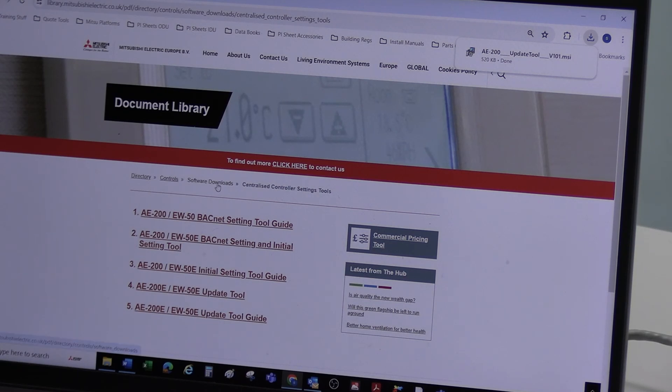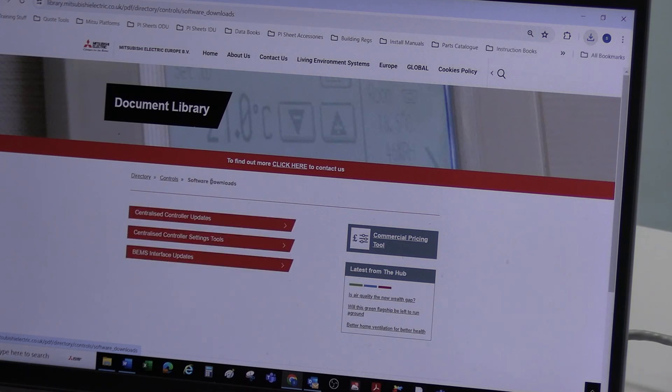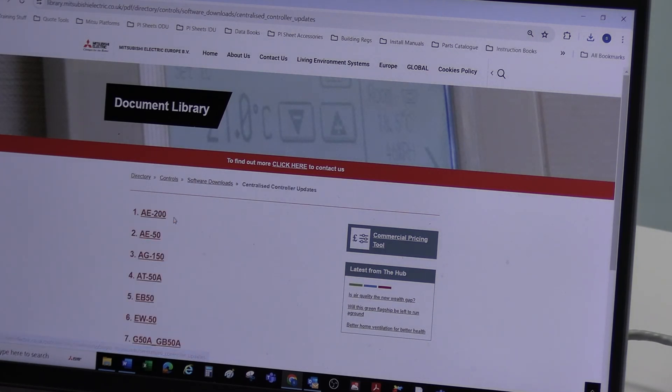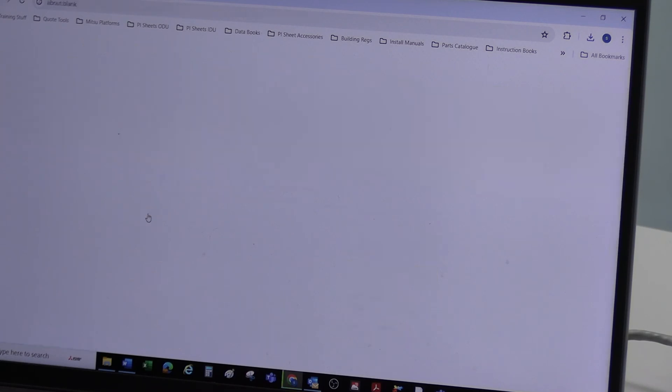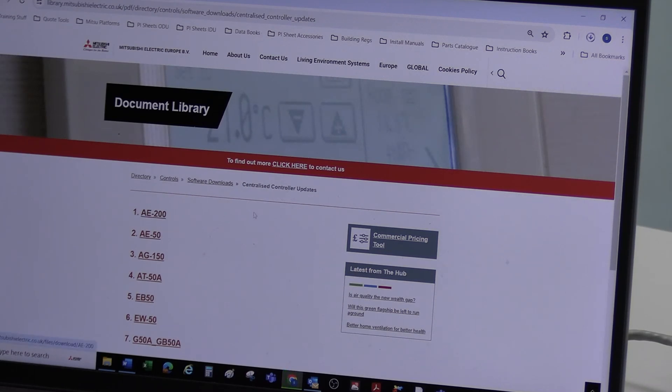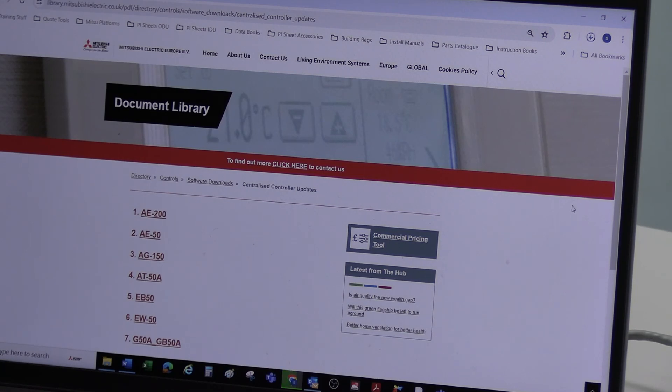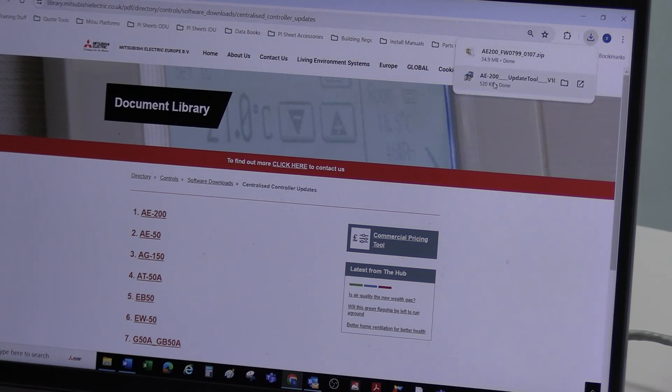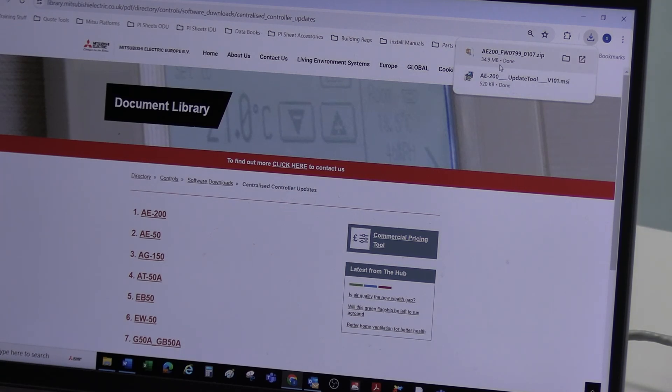And if we go back, I can either use the back icon up here, or I can just click here. It takes me back. And now I'm going to go on controller updates, item 1, AE200. And now that is currently downloading that. There we go. So I've got my update tool and I've got the software update that we're going to deliver.